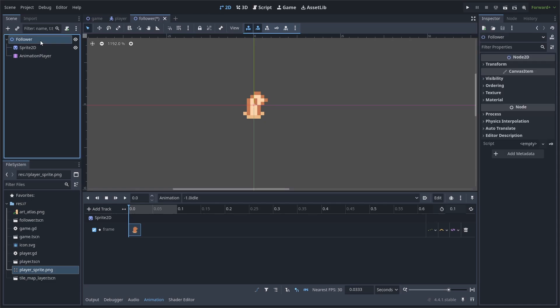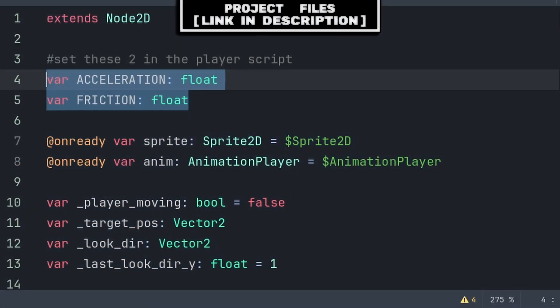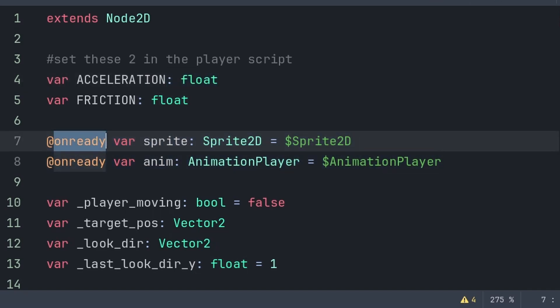Finally, select the Follower Node2D and add a script. Inside we will define eight variables. Acceleration and friction are used for smoothing the movement; we will set these to the player script's own acceleration and friction to ensure the player and party members move at the same speed. We use colon followed by float to define the variable type — this gives a slight performance increase as Godot won't need to guess what each variable equals, and it prevents accidentally setting the variable to a different type. We call this a type hint.